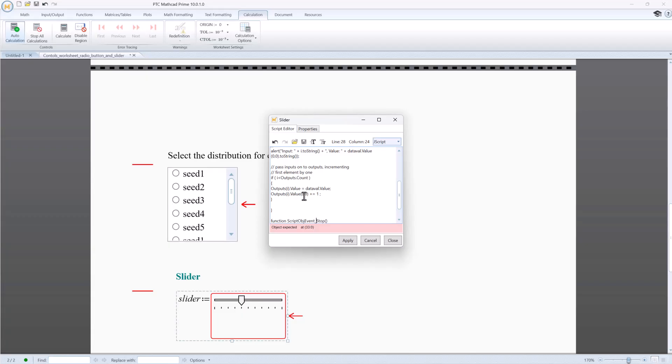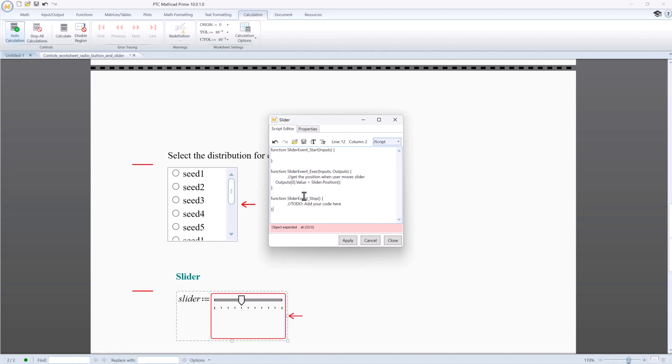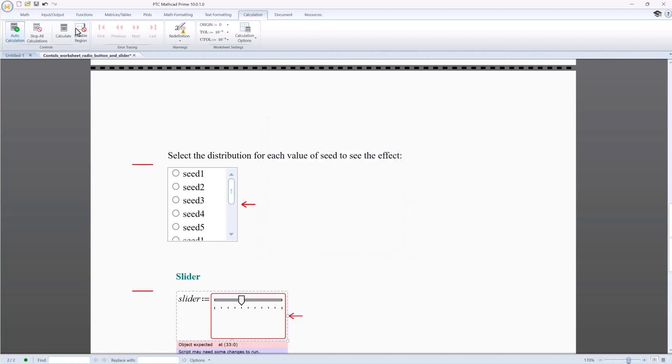Also notice, the way we script inputs and outputs in advanced controls has changed. Let's change the value property to the one that is used in MathCat Prime. You may need to make more specific changes in your script to recreate your logic. Now, this slider control is also fully converted.